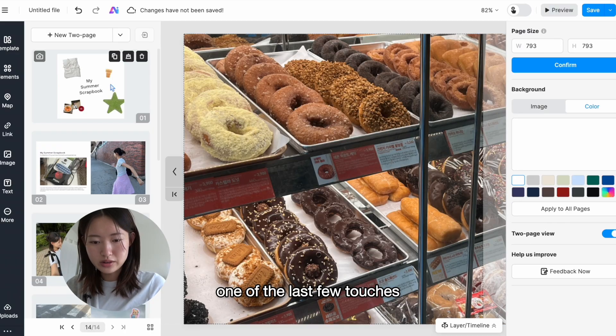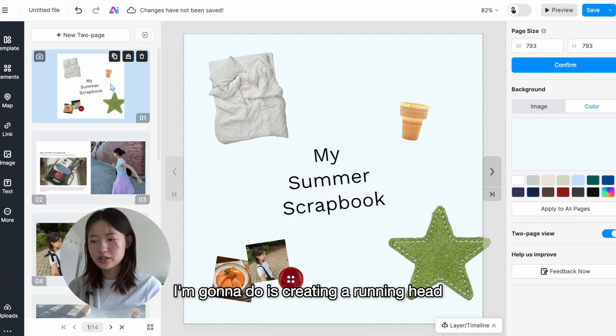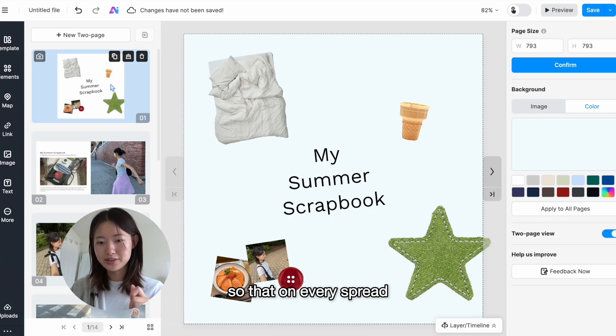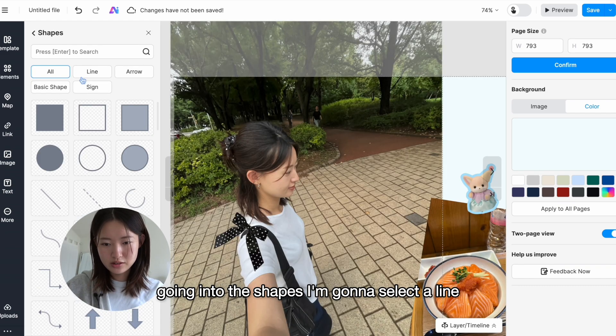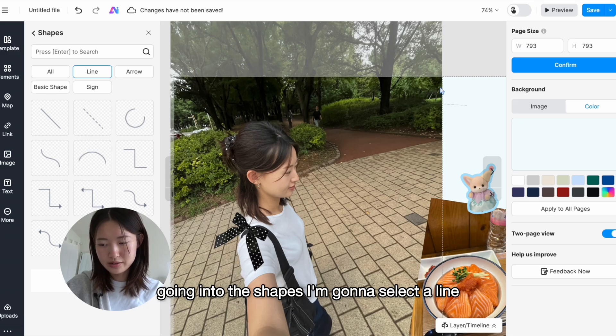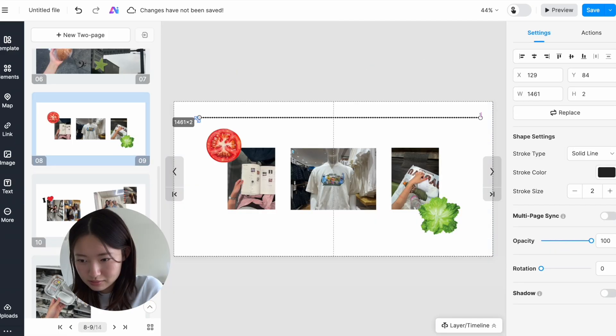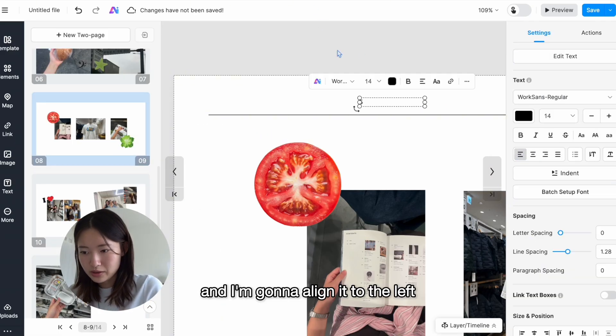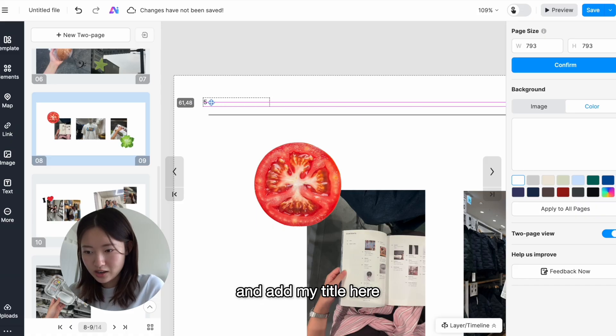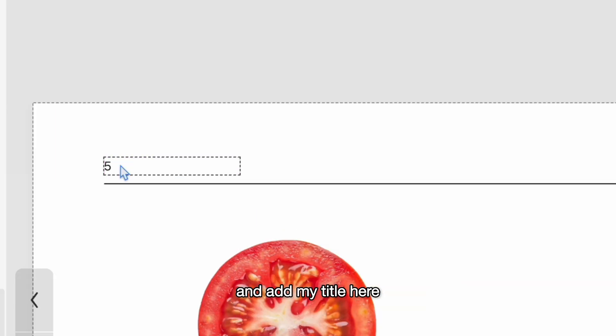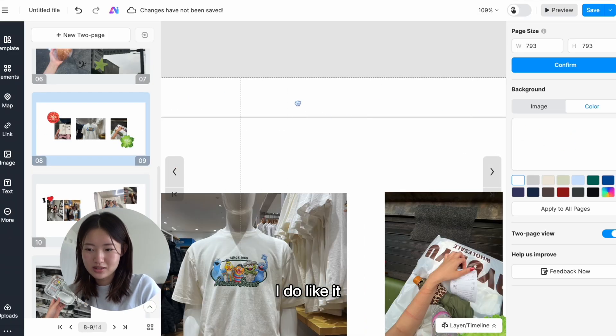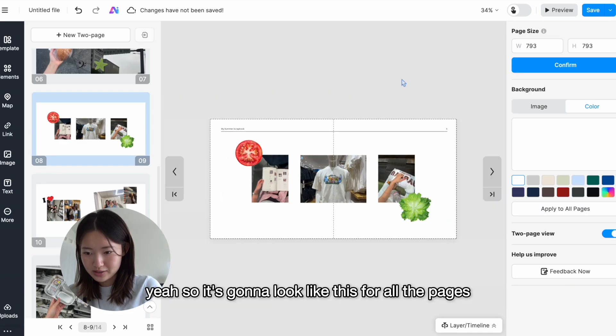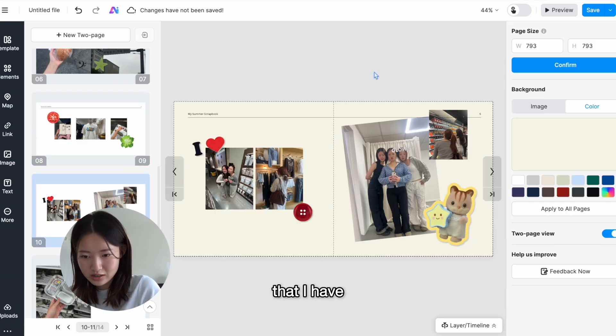One of the last few touches I'm gonna do is creating a running head, so that on every spread there's this element that's very consistent. Going into the shapes, I'm gonna select a line, and I'm gonna align it to the left and add my title here. I do like it. Yeah, so it's gonna look like this for all the pages that I have.